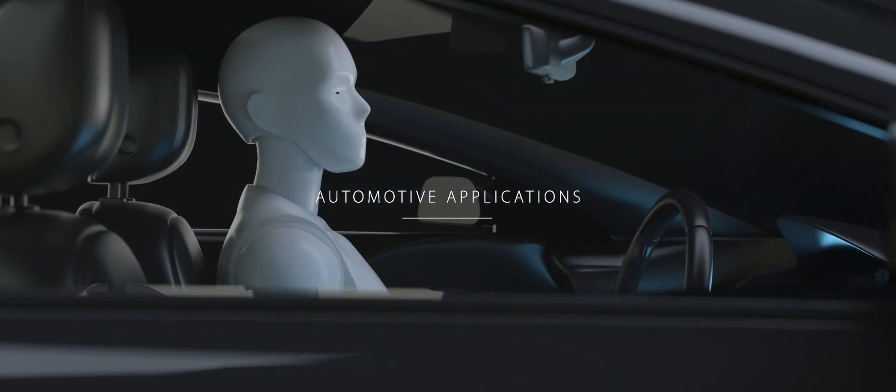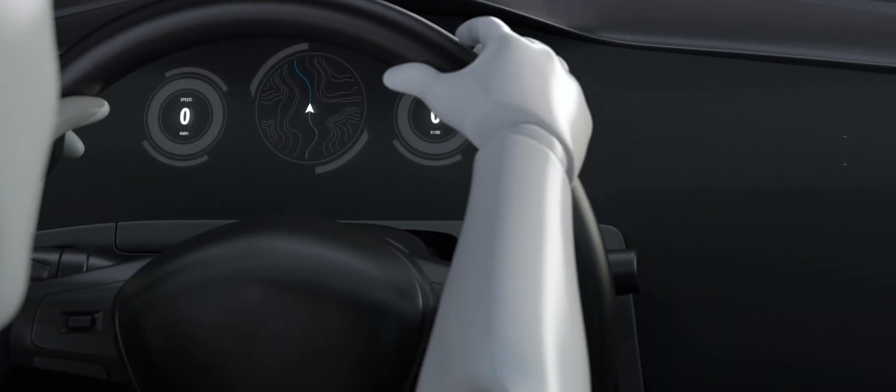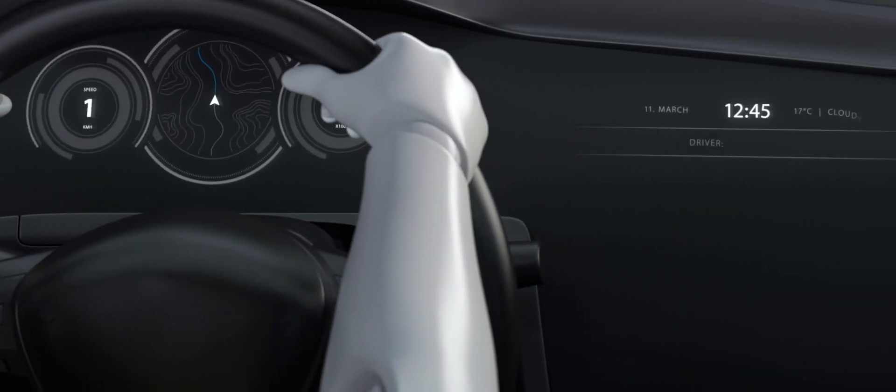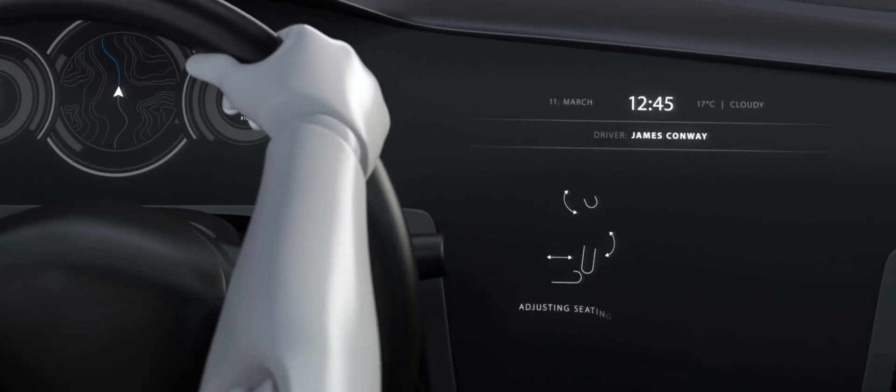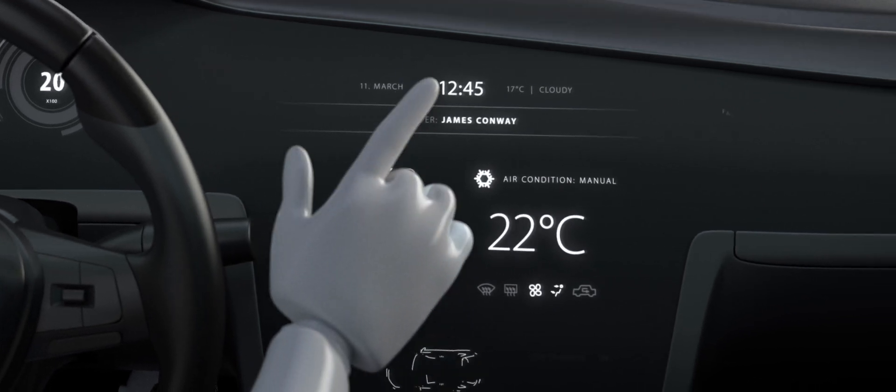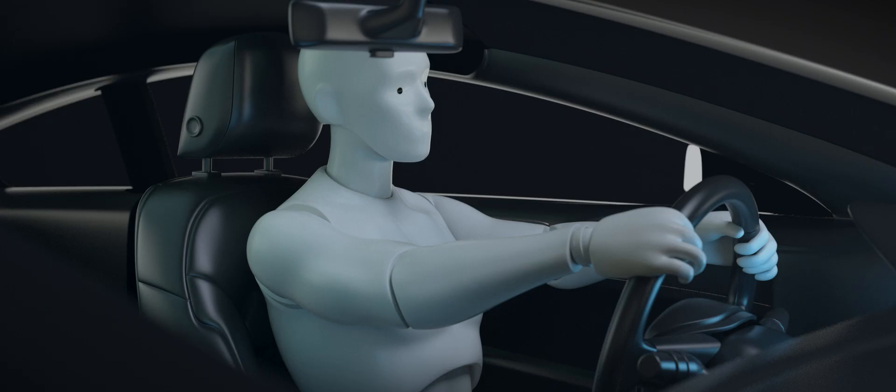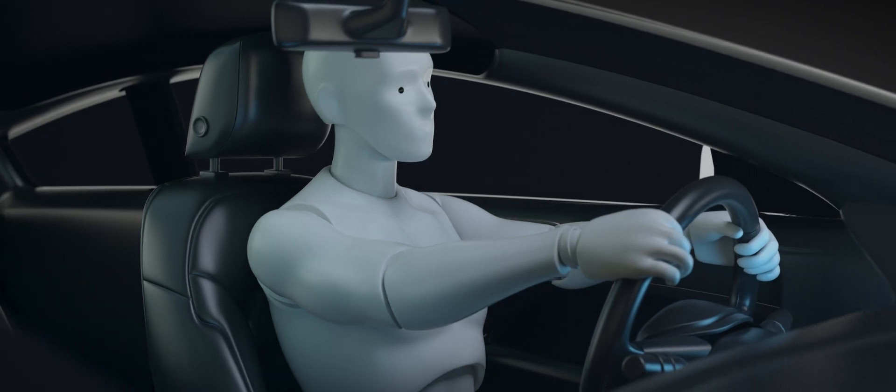Just as revolutionary is the introduction of driver monitoring, a feature using 3D sensing to identify the driver to start the car and adjust the car in accordance with their preferences.